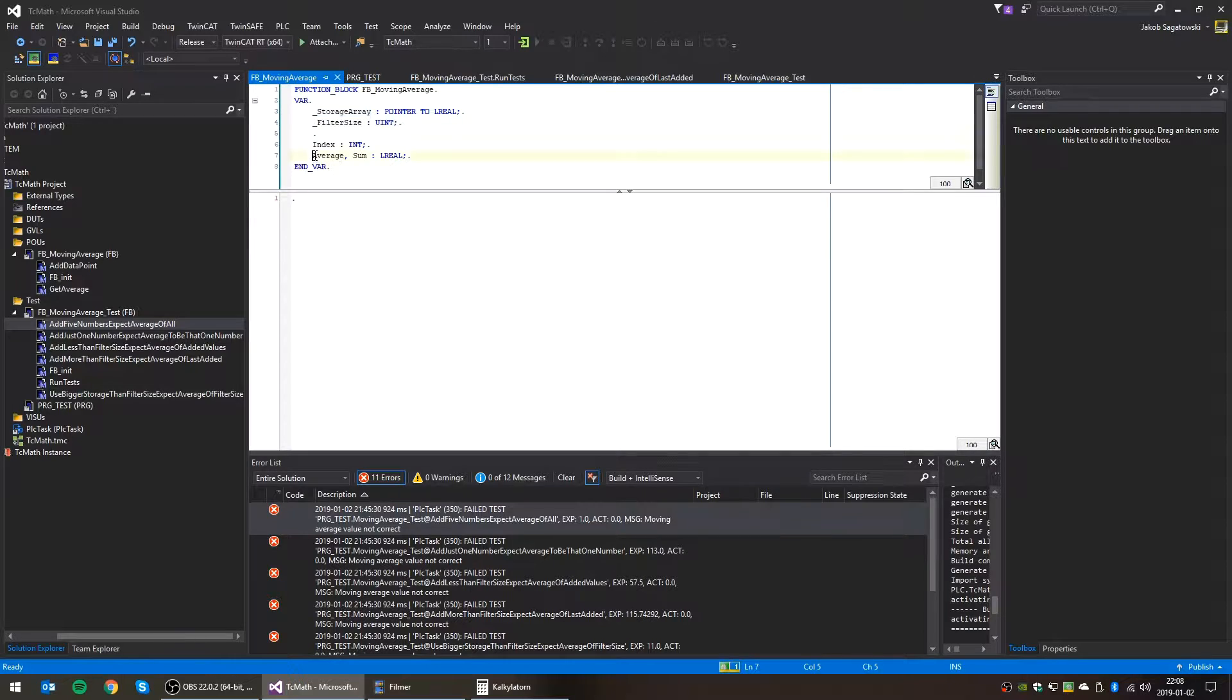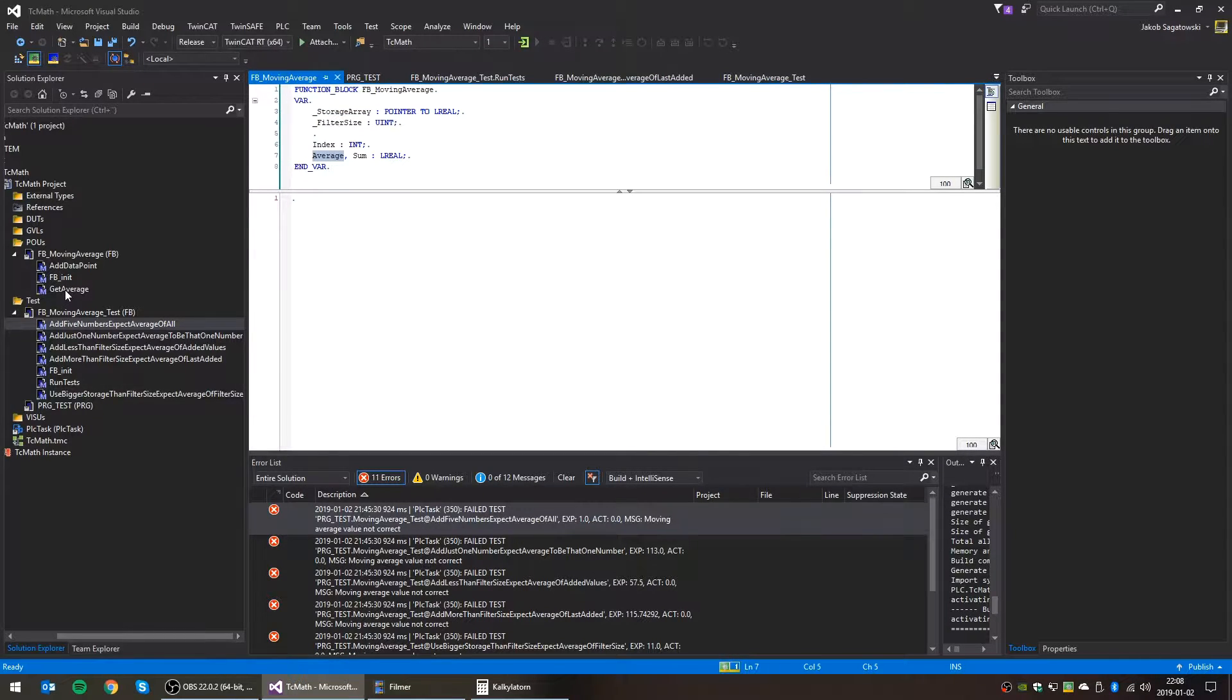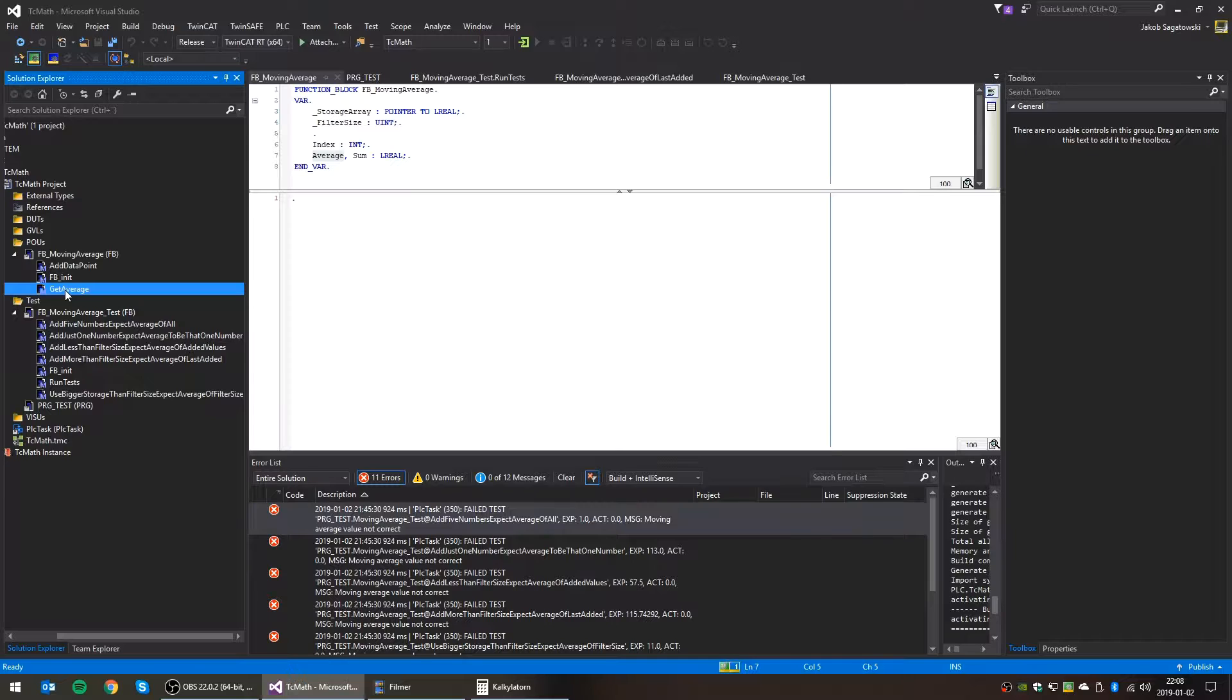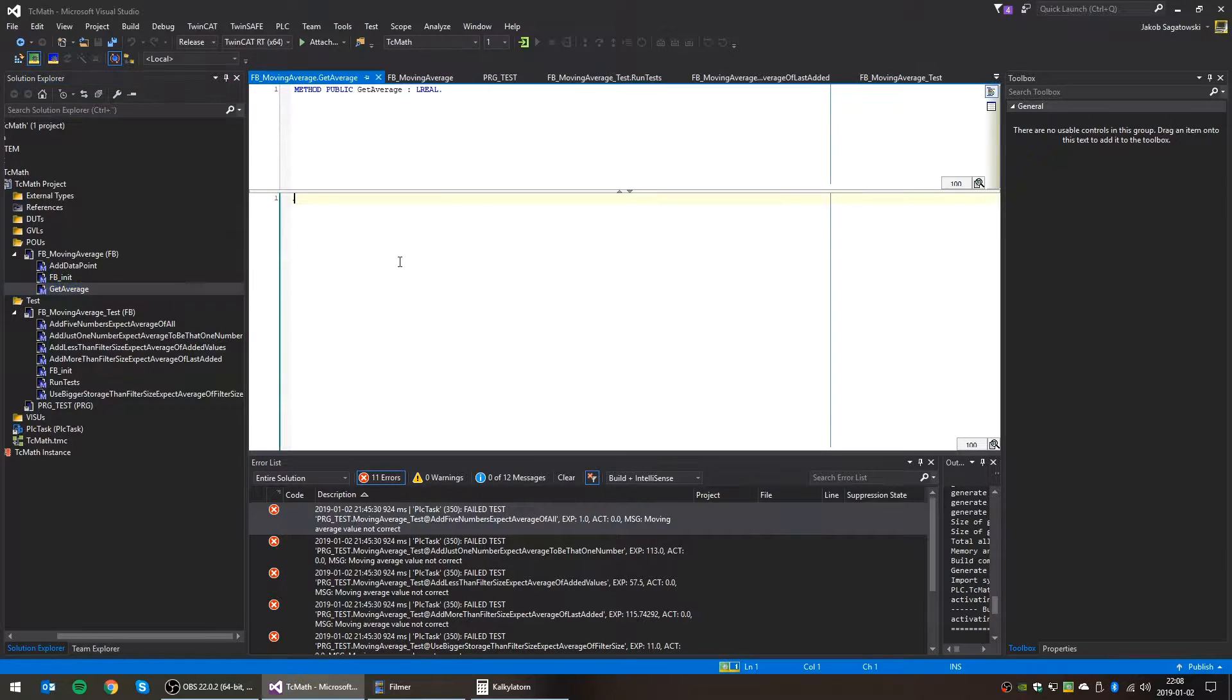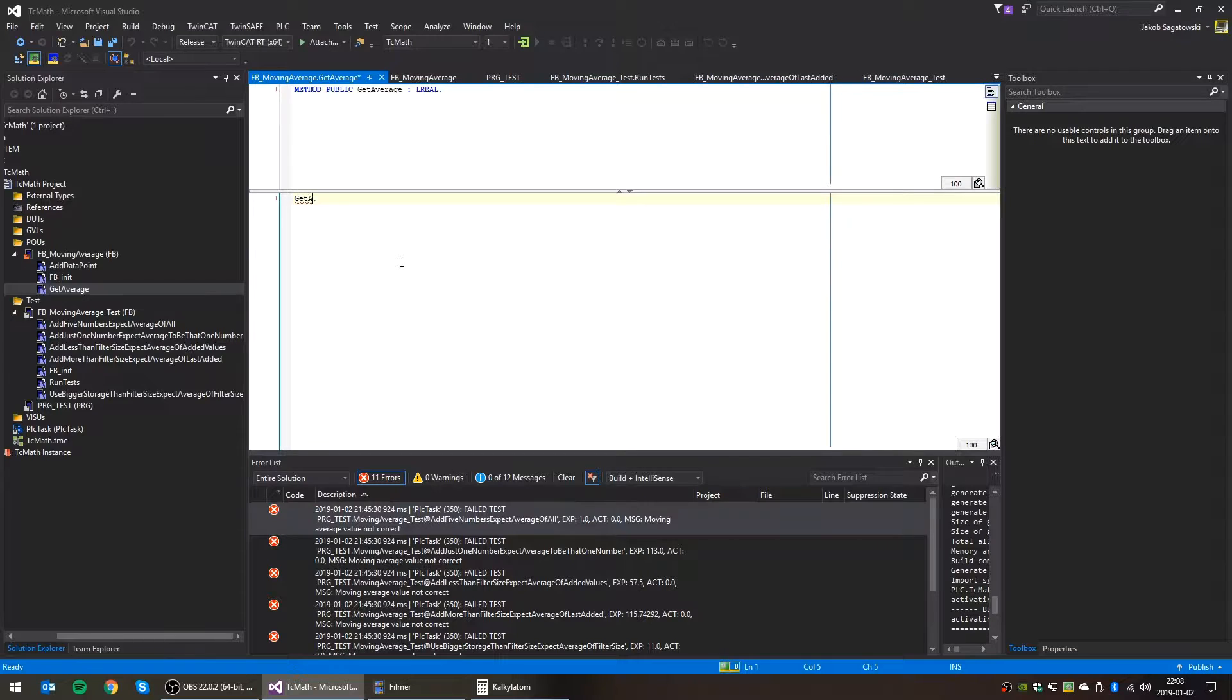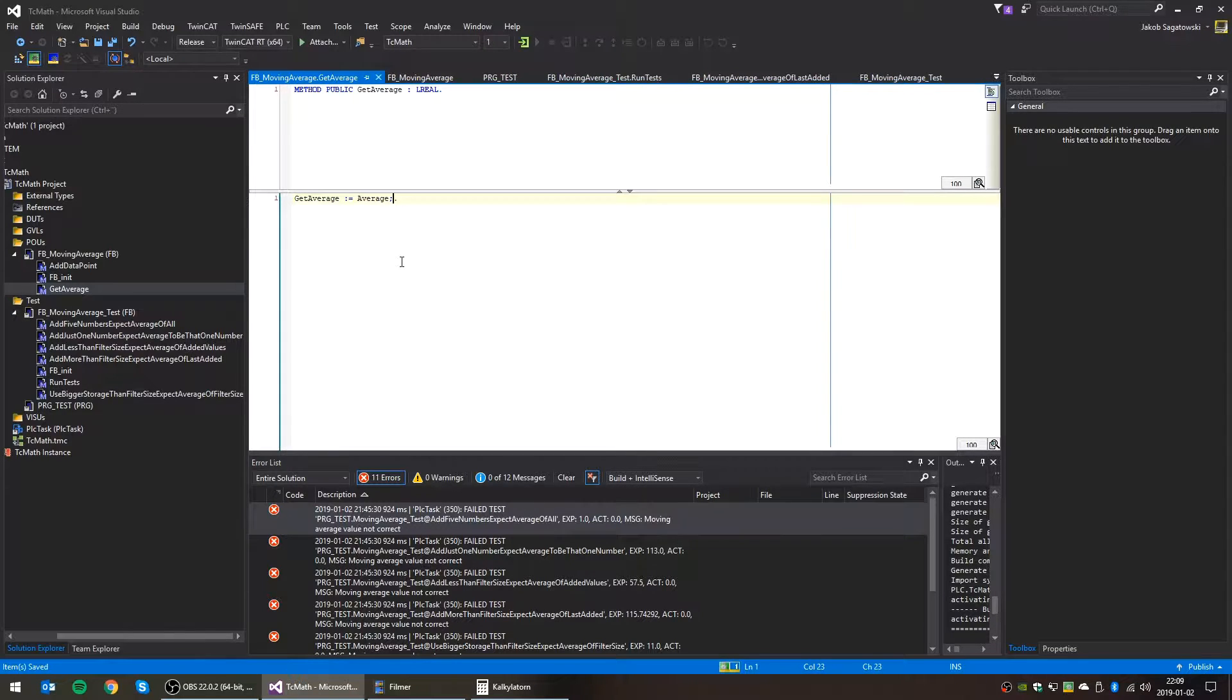Okay. We have the average. The method getAverage we can actually implement immediately. It's quite simple. It just returns this value. So getAverage is average.